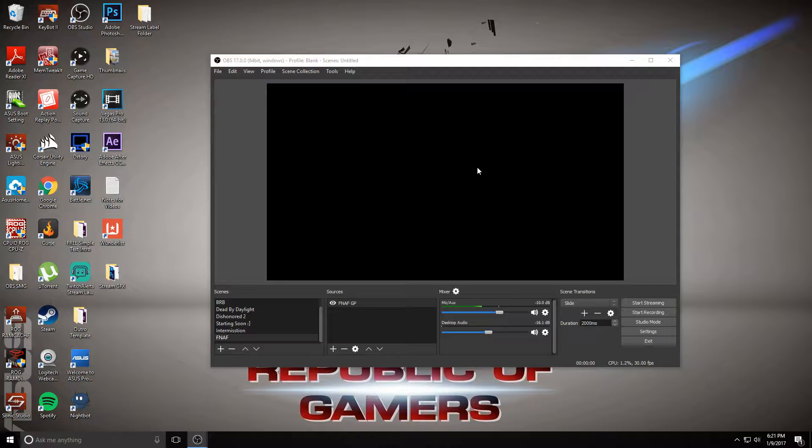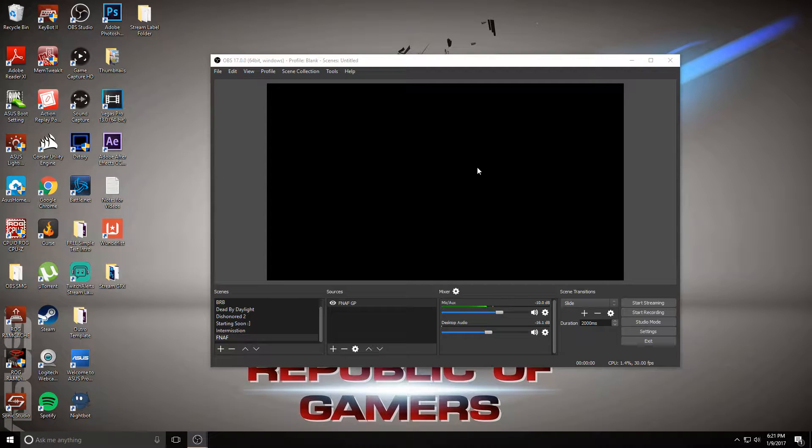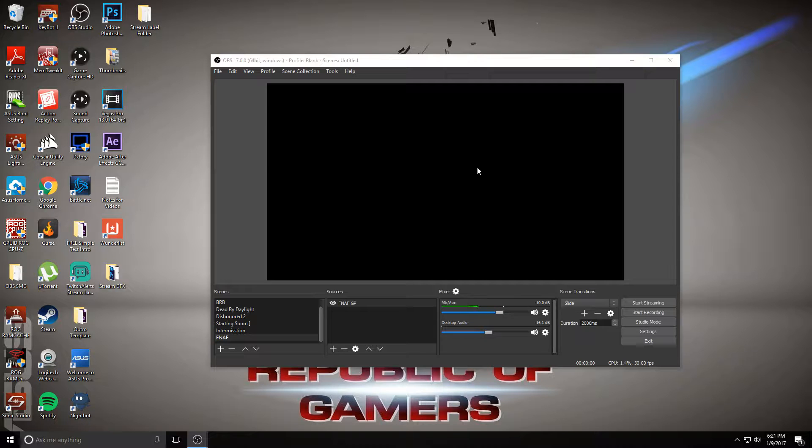This tutorial is under the assumption that you already have your Elgato HD60, 60S, or 60 Pro already set up and you just want to know how to use it with OBS.